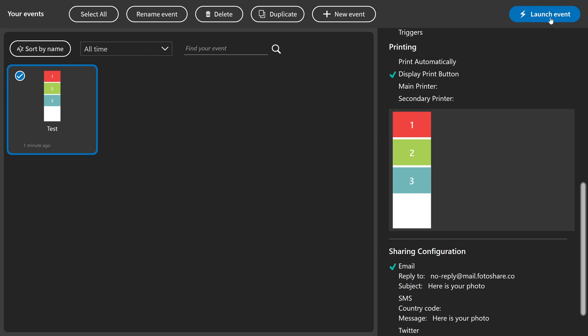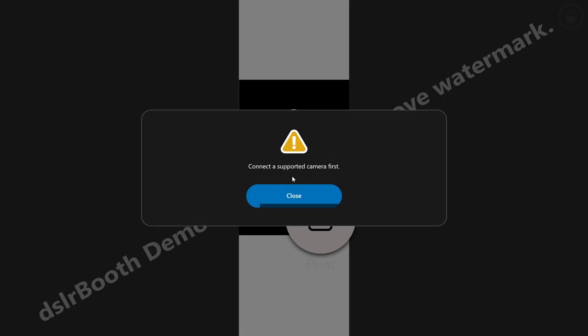So we're going to open this test event that is activated already by clicking on launch event. When you have clicked launch event, the event is just opening. We get this message because we don't have a camera connected for this demo.